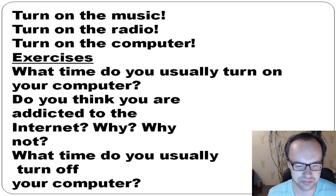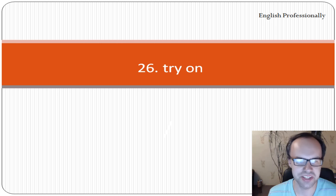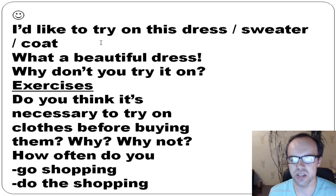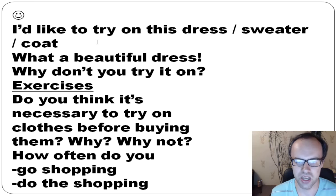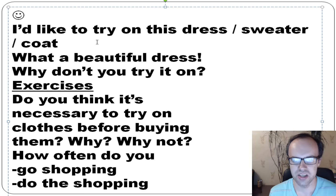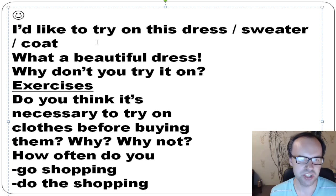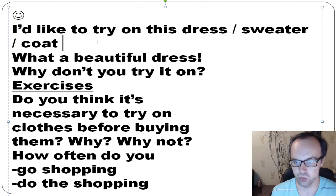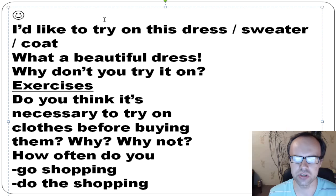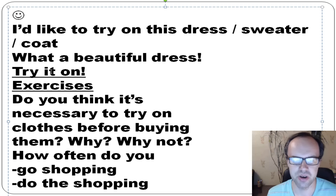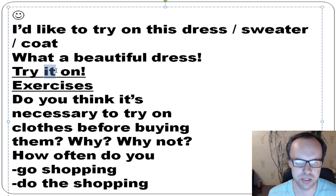The next phrasal verb is 'try on.' I'd like to try on this dress, this sweater, this coat — you're in a shop and want to see how the clothes look on your body. Can I try it on? What a beautiful dress — why don't you try it on? Remember: if it's a pronoun, put it in the middle — 'try it on.' Exercise: do you think it's necessary to try on clothes before buying them? How often do you go shopping?